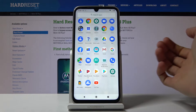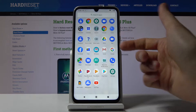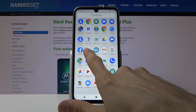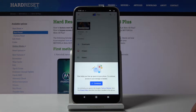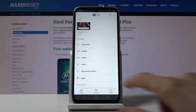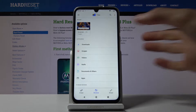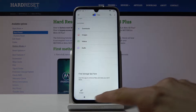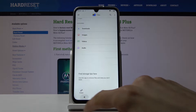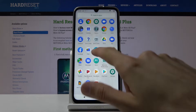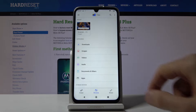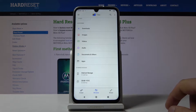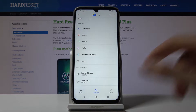First, open up the Files app — you can find it right here. Tap on it, continue, and from here at the bottom you'll find the two storages. You can see them right here: you have the internal storage and the SD card.